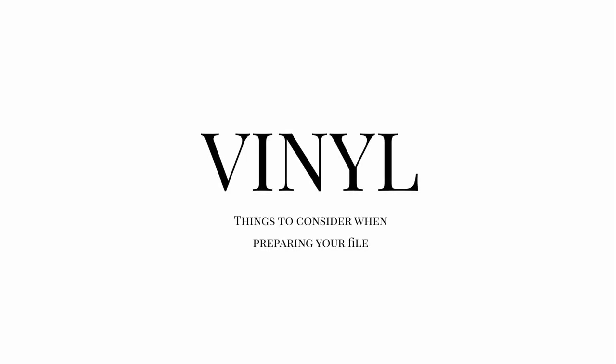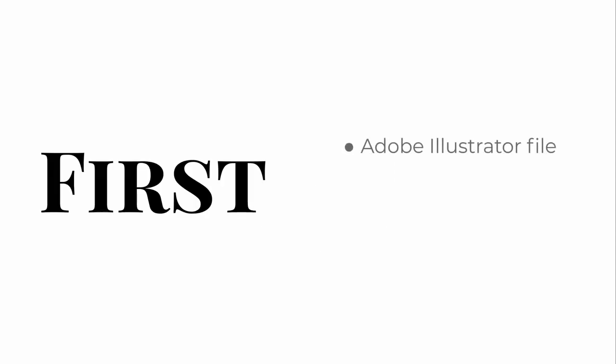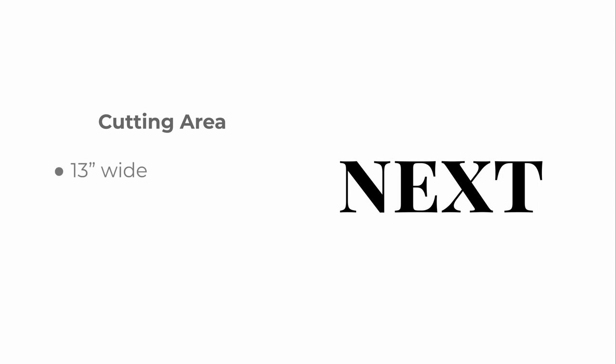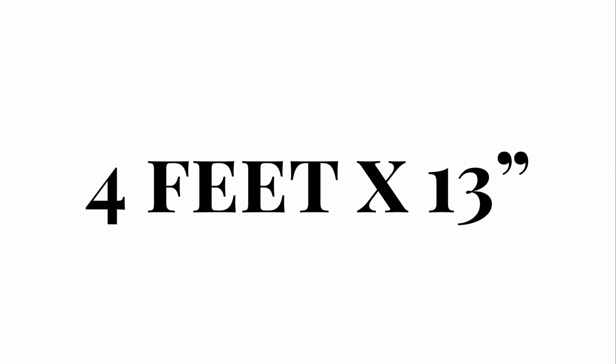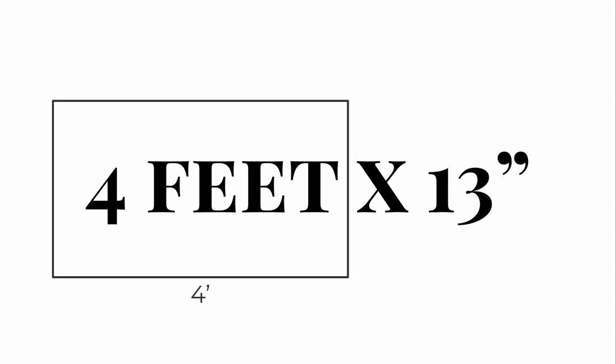When you're preparing a file for vinyl, there are a few things to consider when creating it. First, you'll need an Adobe Illustrator file, that's the one with the .ai extension. Next thing to consider is the cutting area. On the lab's vinyl cutter, the cutting area is 13 inches on a roll. And for best results, we ask that you make your layout or your sections no longer than 4 feet. If you do need larger than 4 feet by 13 inches, we'll need to break up your layout and cut it by sections.